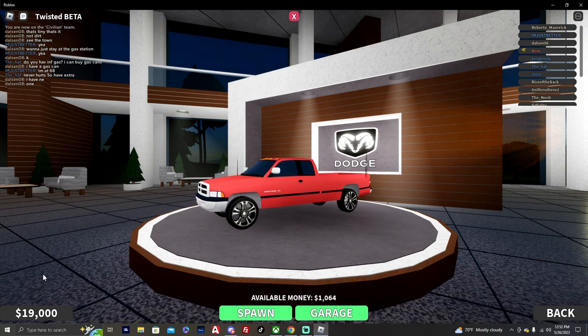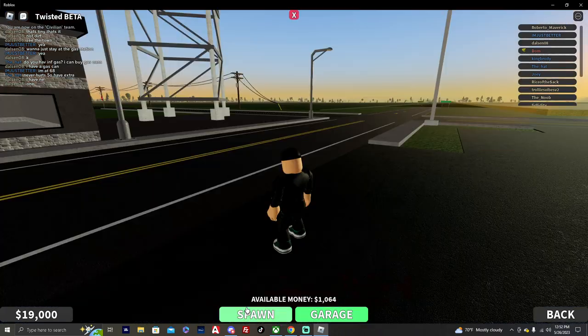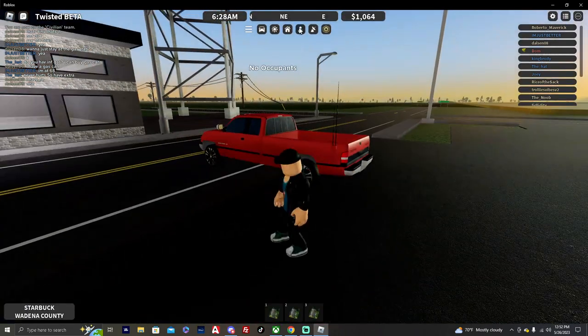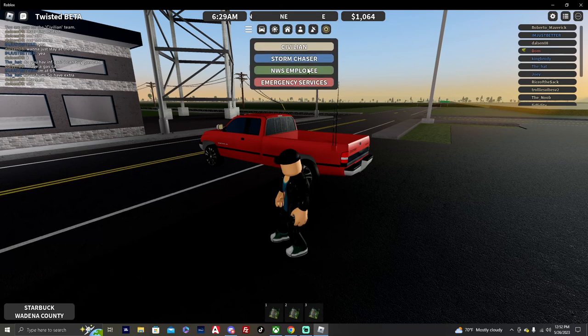Alright, 1995 Dodge Ram 3500. Spawn. Let's go ahead and get our job here as Storm Chaser.